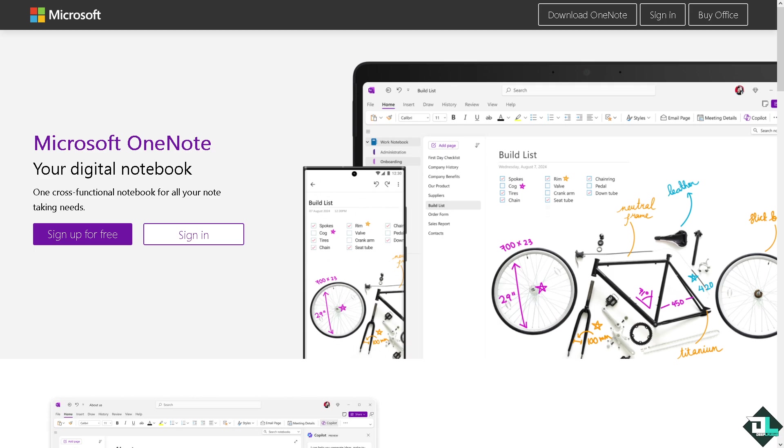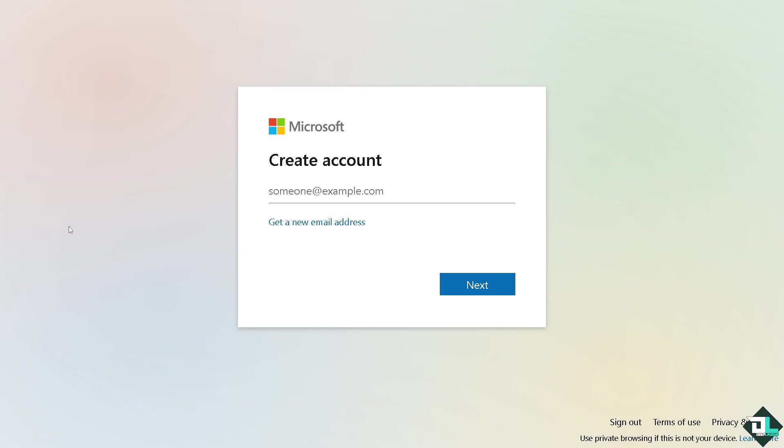Let's begin. Now the first thing that you need to do is to log in using your credentials. If this is your first app on Microsoft OneNote, I want you to click the sign up option and from here just follow the on-screen instructions and you're good to go.